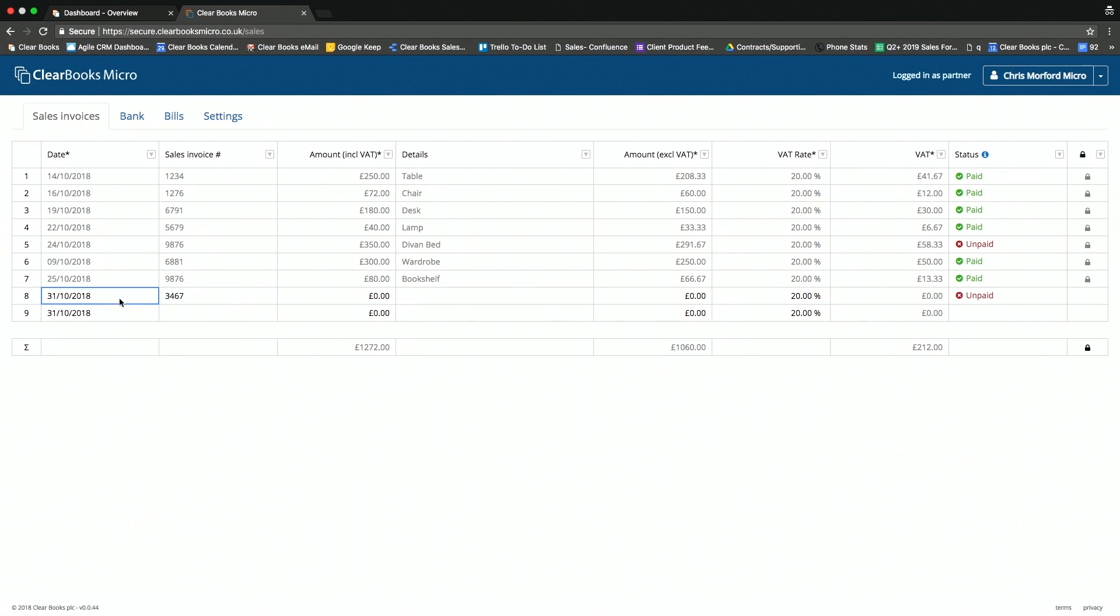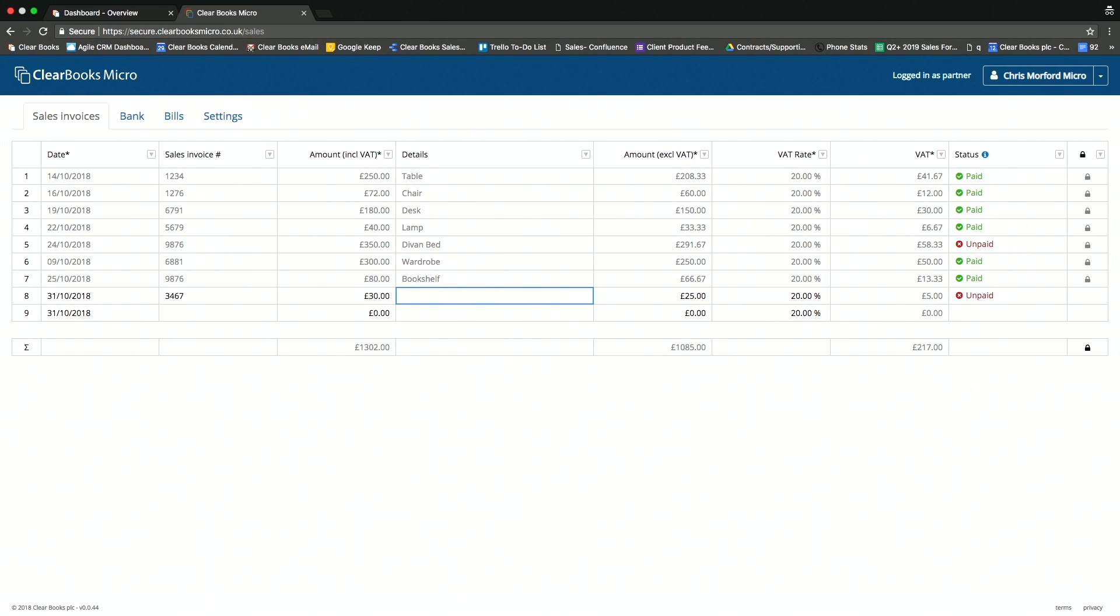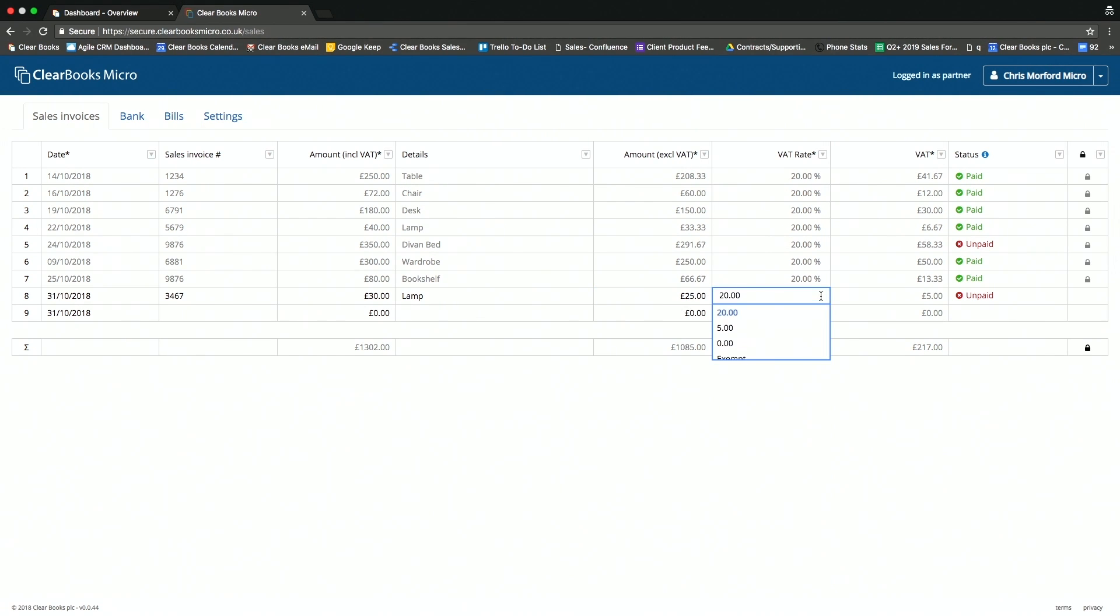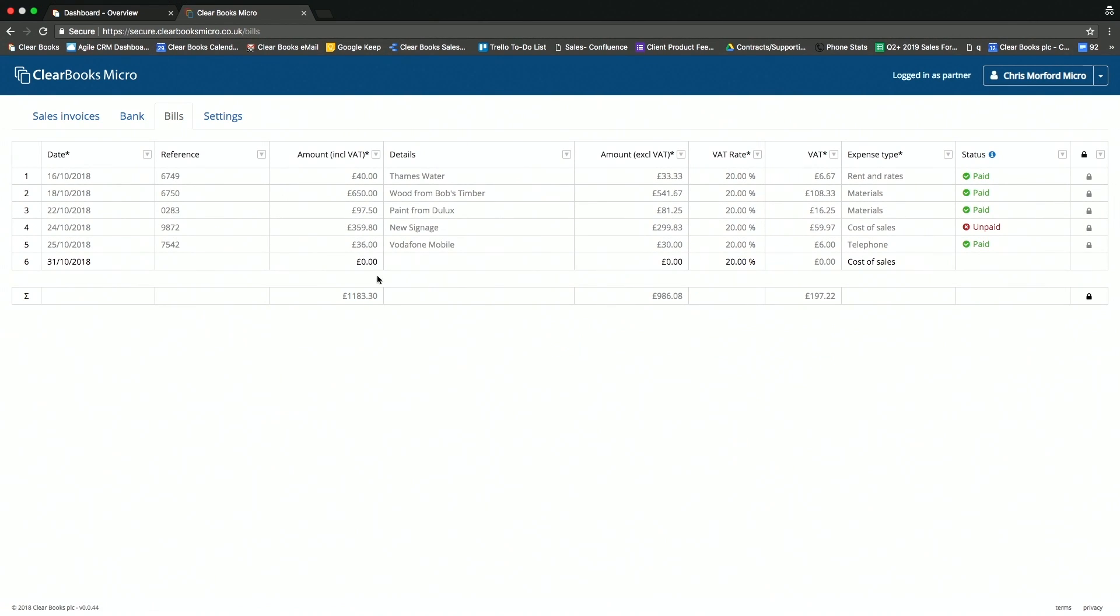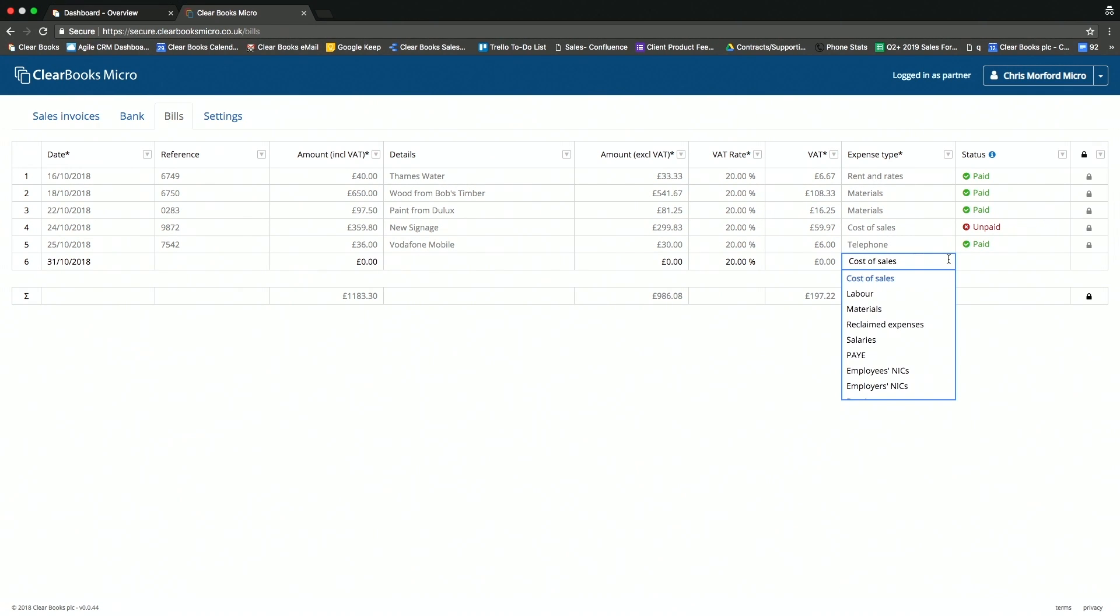In here, we can record the date, the sales invoice number, and then I can record the value of the product that I'm selling. So let's say I'm selling here a £30 lamp. You'll notice that the amount excluding VAT is automatically recorded, and you can adjust the VAT rate just in here. I also have the opportunity to record my expenses as an organization as well. So I can record the bills, and I have the addition of the expense type just in here that I can select from.